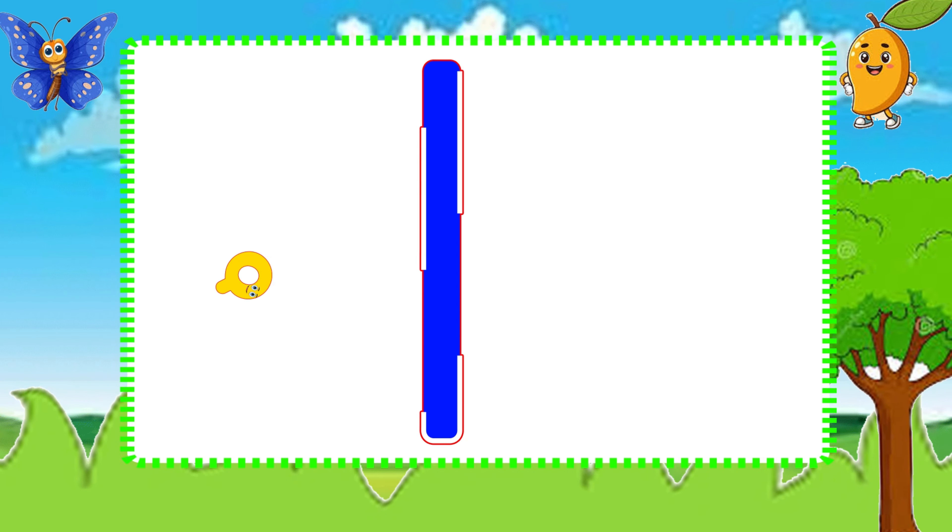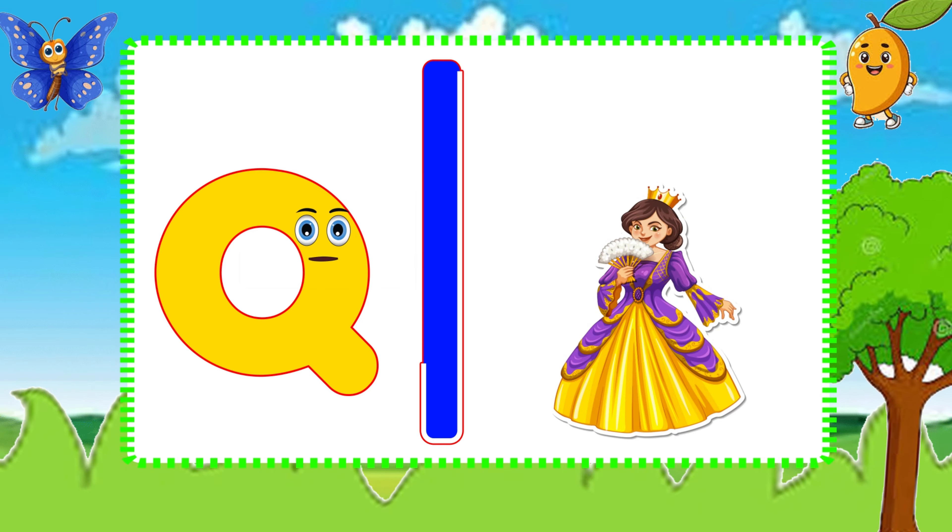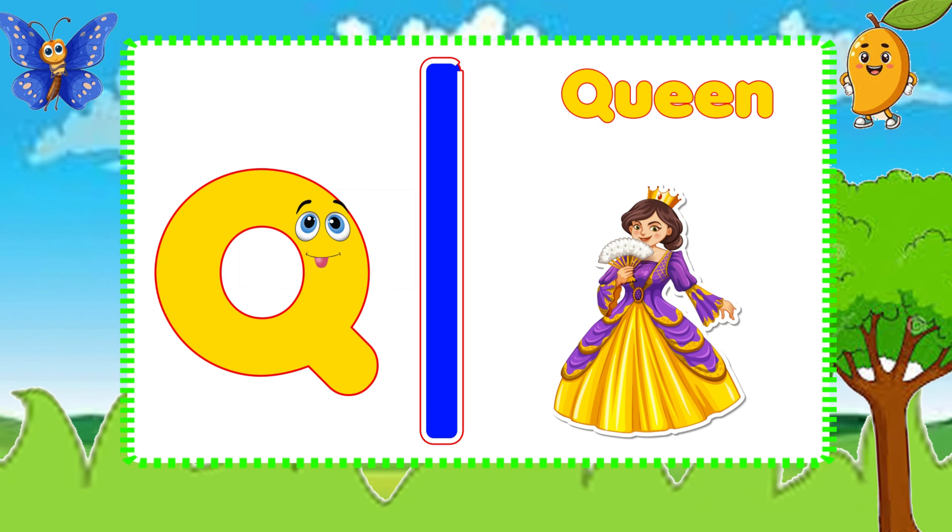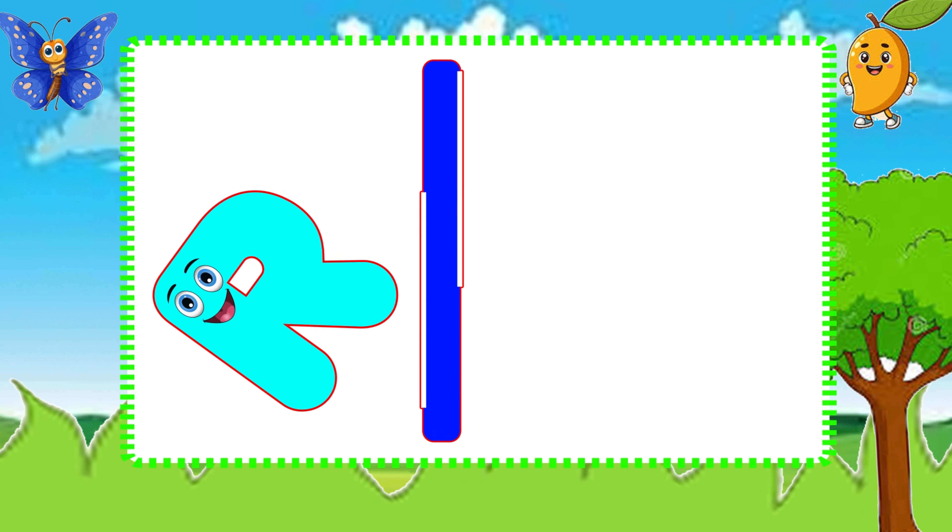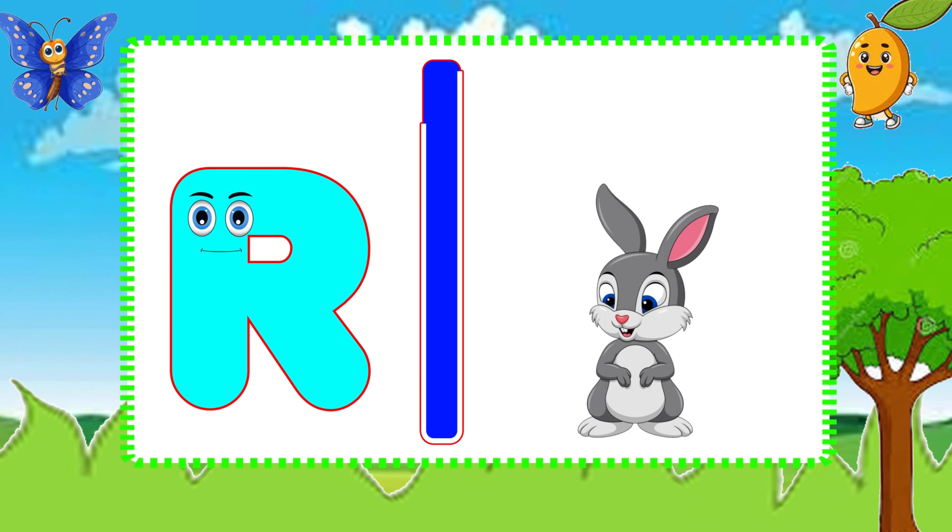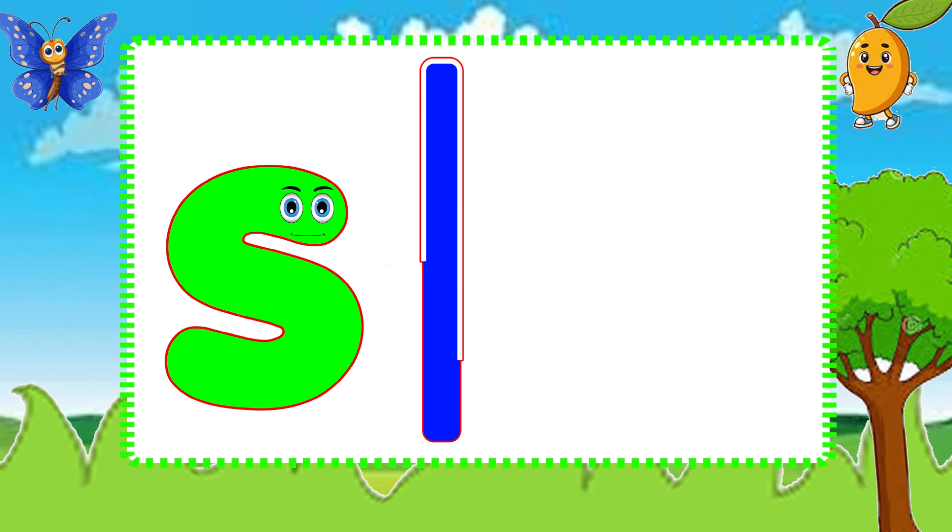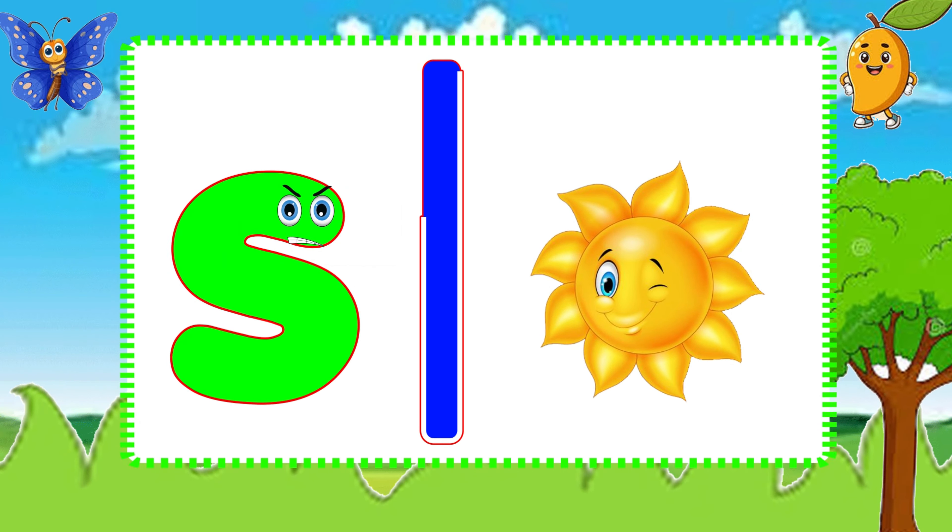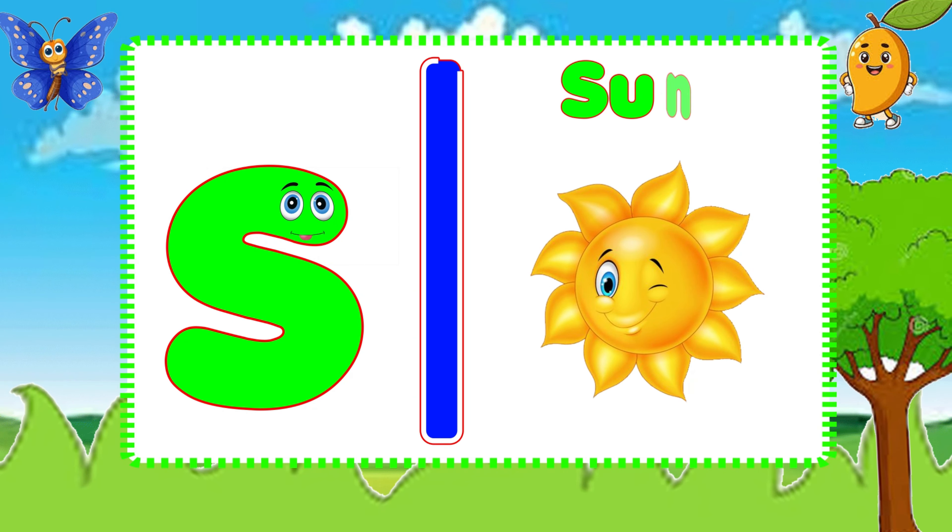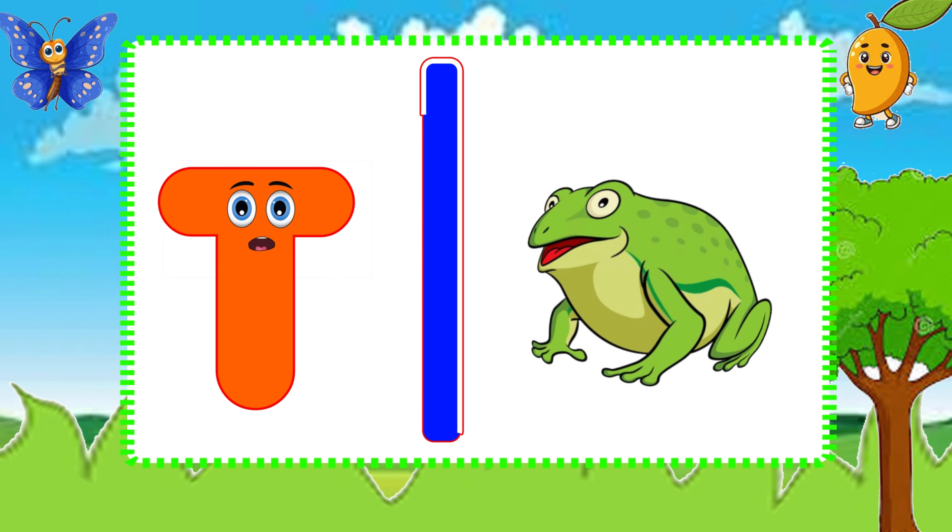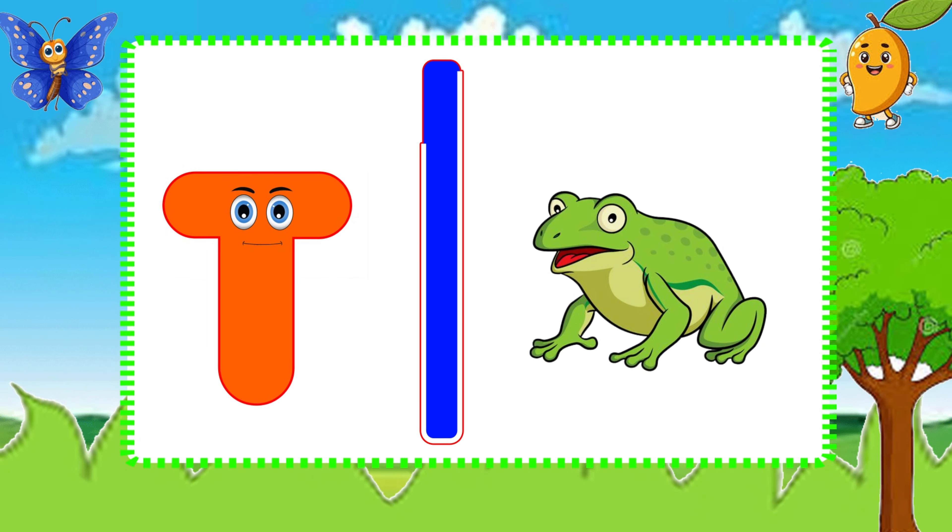Q is for Queen, Q-Q-Queen. R is for Rabbit, R-R-Rabbit. S is for Sun, S-S-Sun. T is for Toad, T-T-Toad.